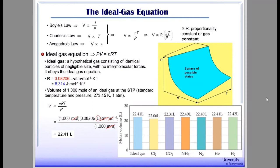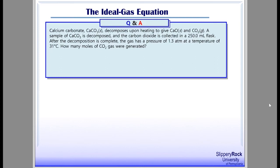Interestingly, the volume of 1 mol of real gas at STP conditions is almost the same across different gases — one of the characteristics of gases mentioned at the beginning of the chapter. Let's try a practice problem: calcium carbonate decomposes upon heating to give calcium oxide and carbon dioxide. A sample of calcium carbonate is decomposed and CO₂ is collected in a 250 mL flask. After decomposition is complete, the gas has a pressure of 1.3 atm at a temperature of 31°C. How many moles of CO₂ gas were generated? Unless otherwise stated, all gases are assumed to behave ideally.